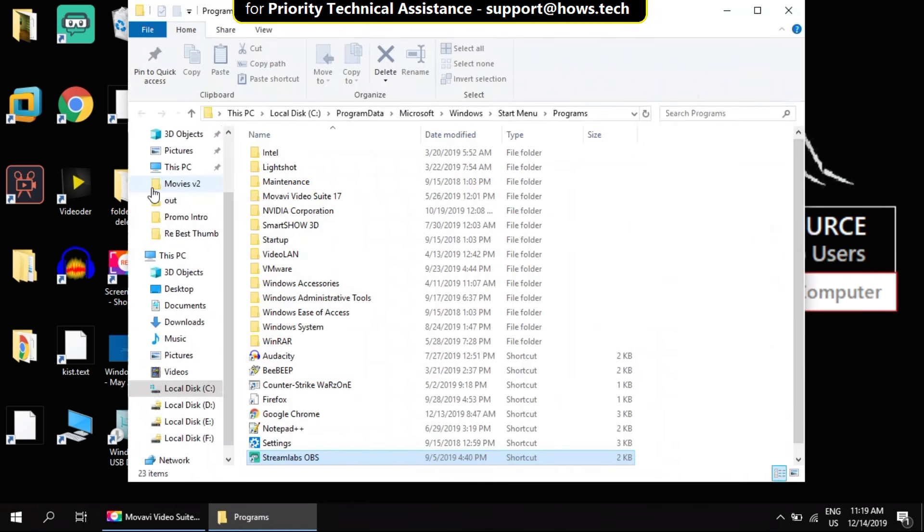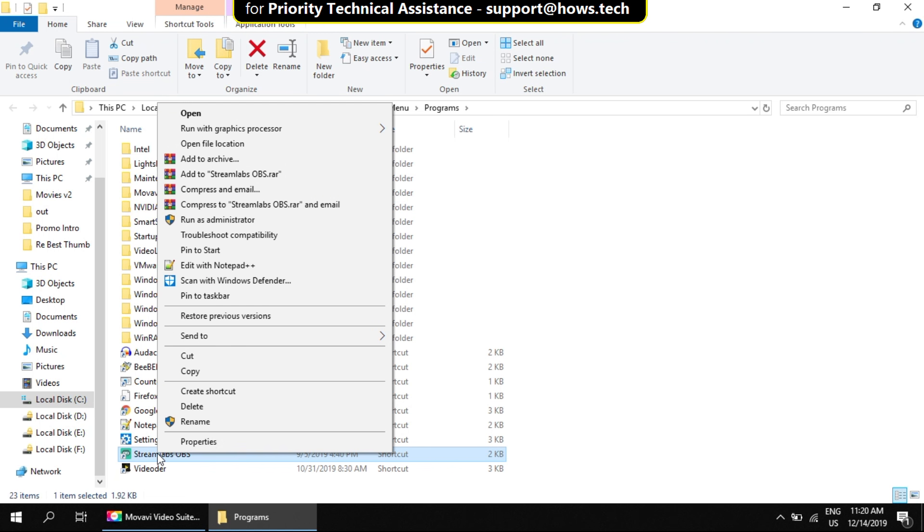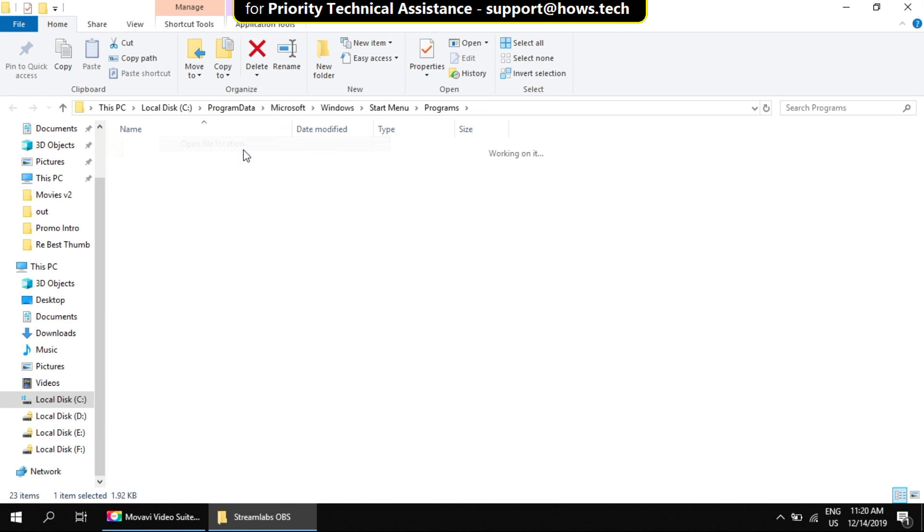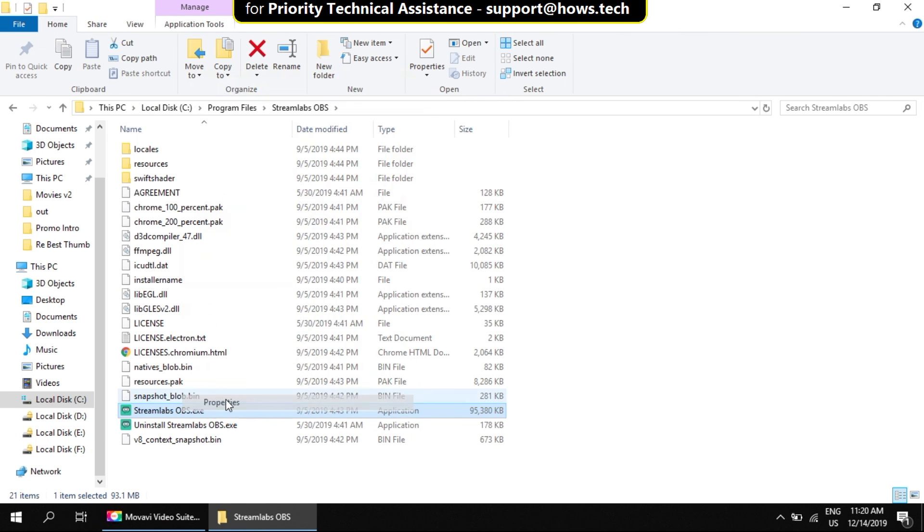It will show application shortcut location and we need to track the main application file. Now again right-click on this OBS icon file. Select open file location. This is the file we are interested in. Now right-click on this file. Open properties.